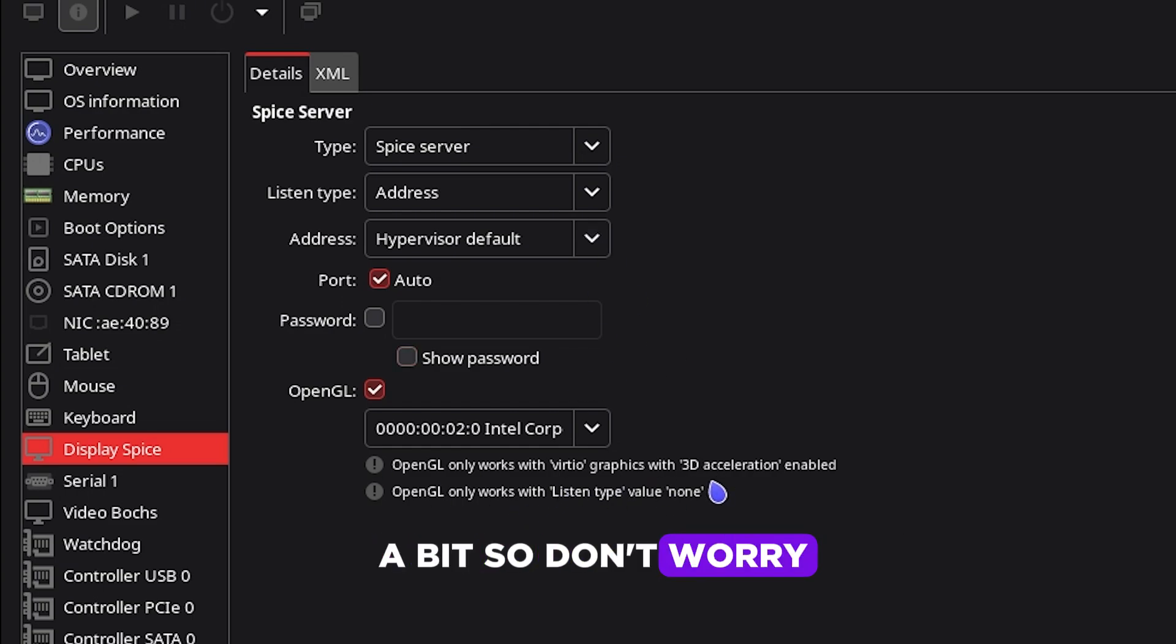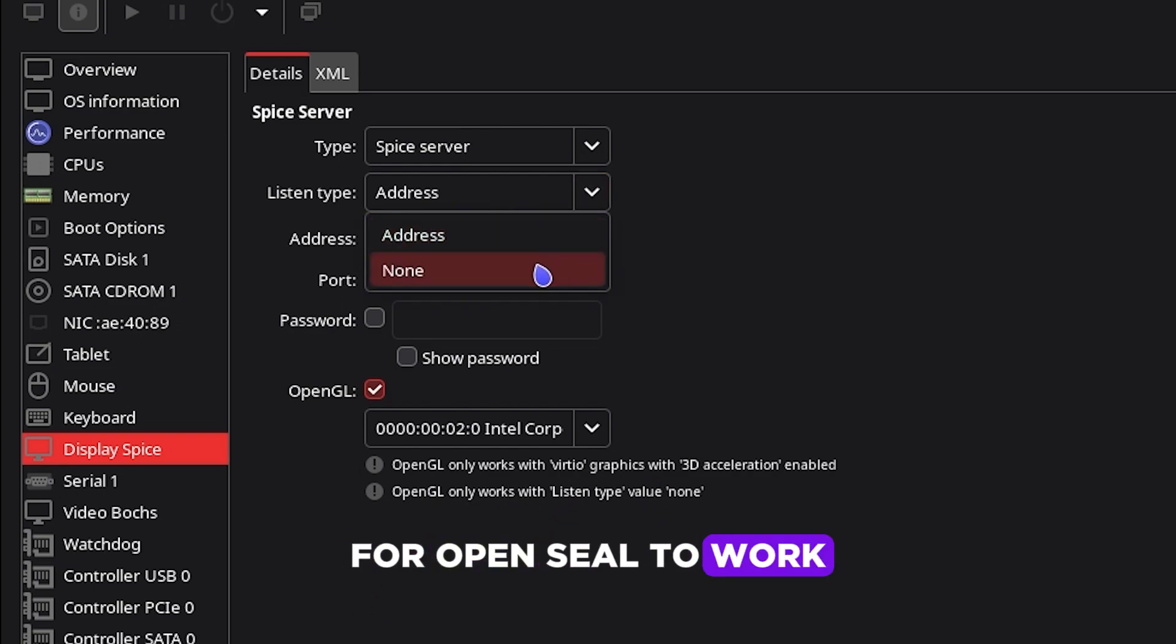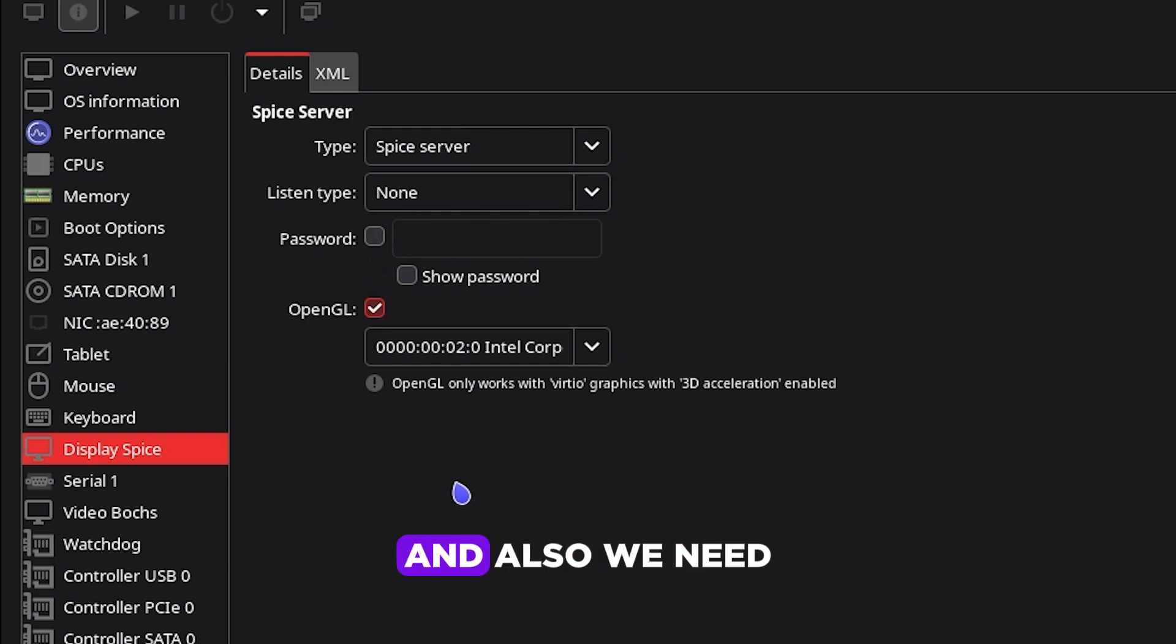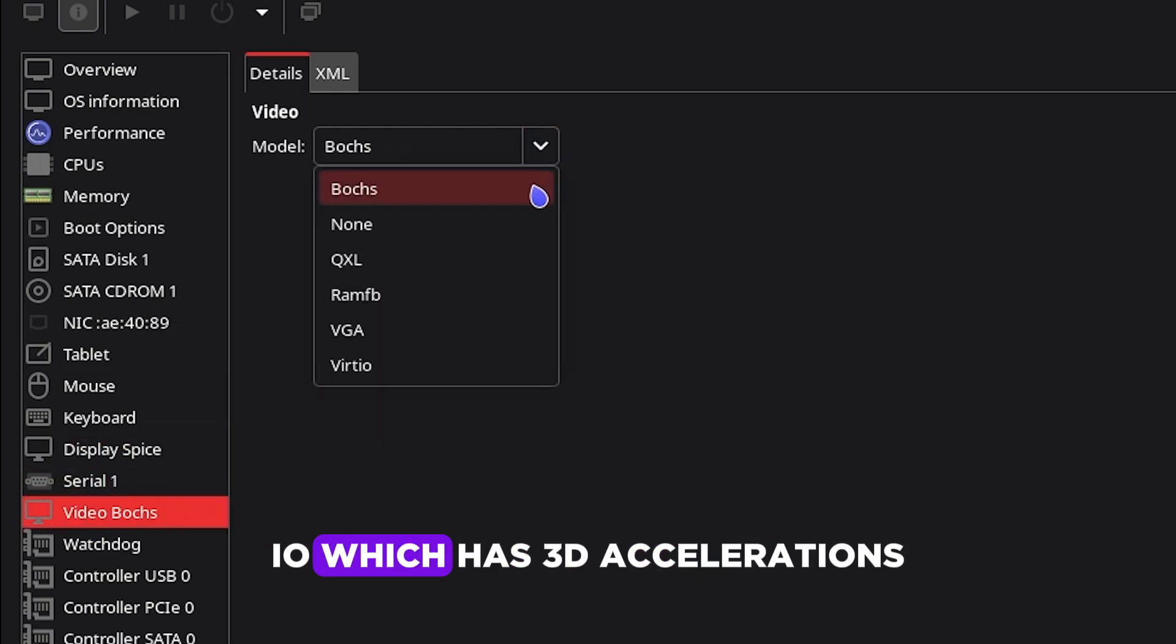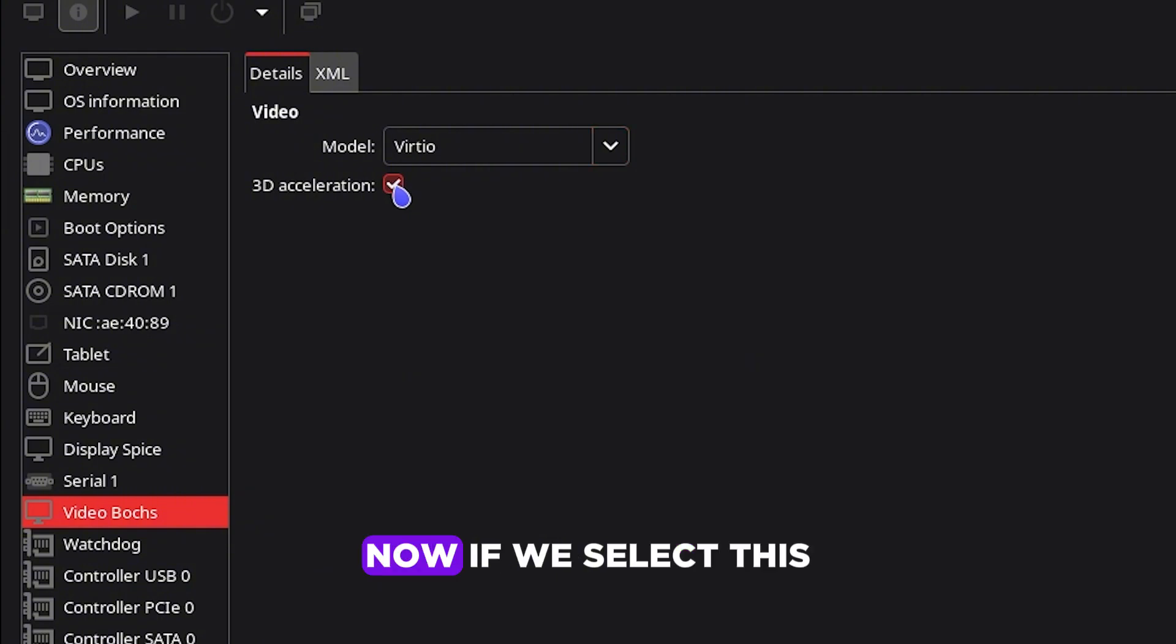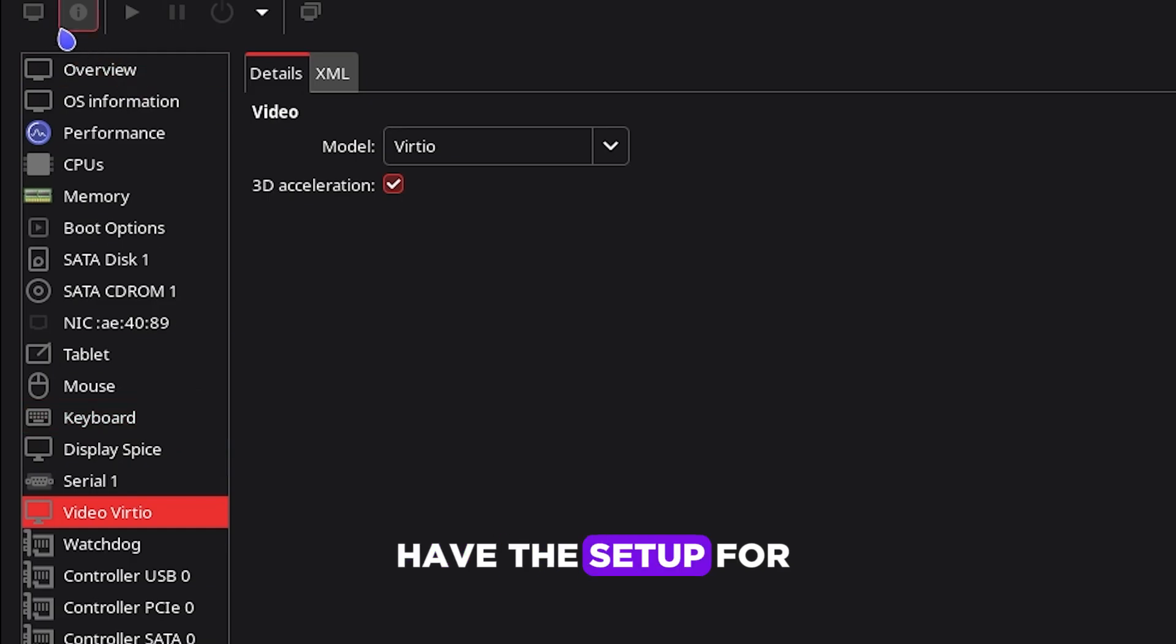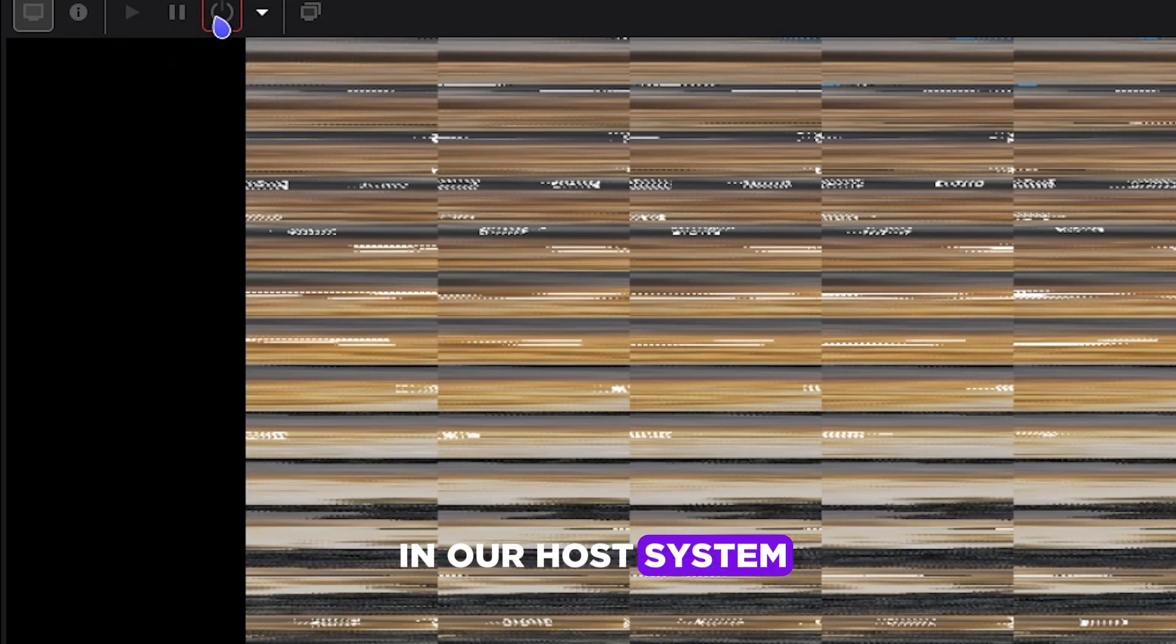This one says that it needs OpenGL to work. It needs a listen type to none and also we need to select VirtIO which has 3D acceleration. Now if we select this, as you can see this works as well. Now with that, we have the setup for our host system.